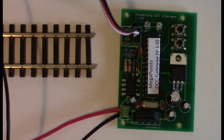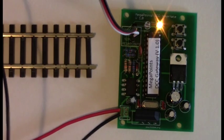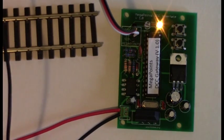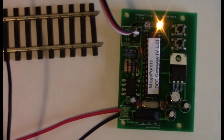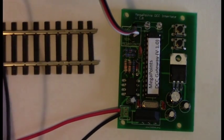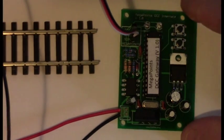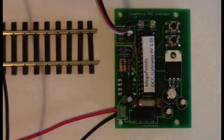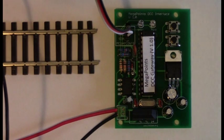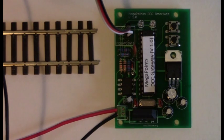I'll now apply power. So we had five flashes there, which means that the DCC base address on this unit is currently set to 1000.